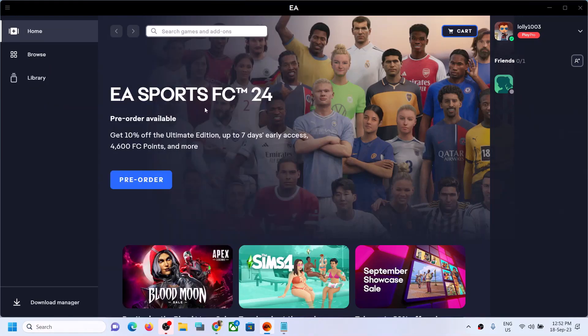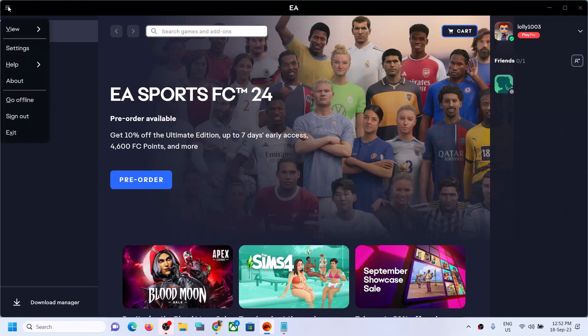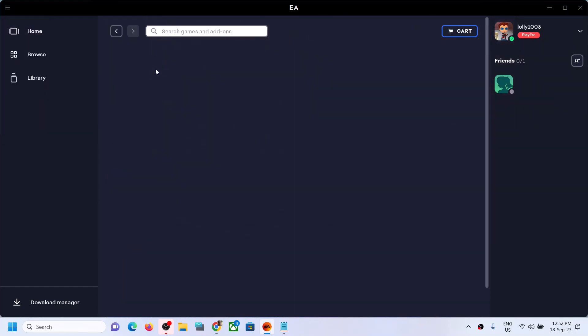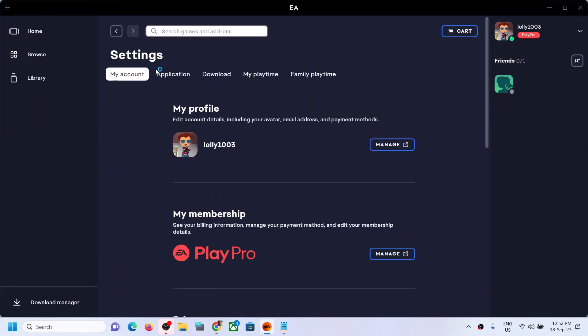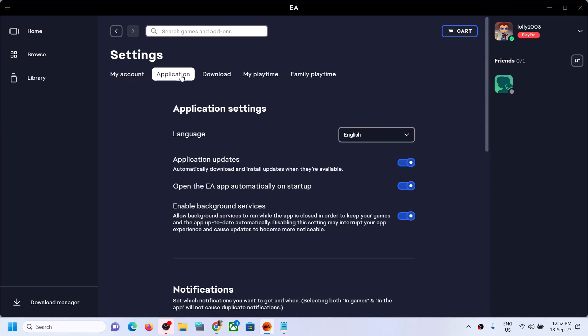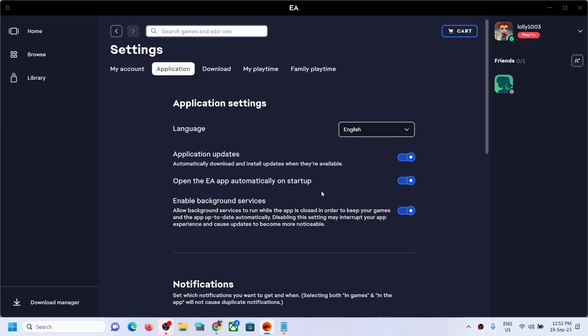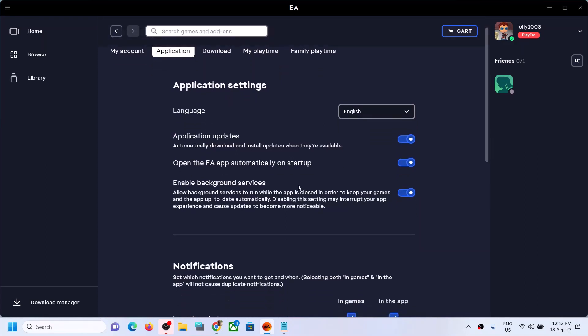To stop it, open EA app. Now once EA app is open, on the top left here you can see three horizontal lines. Click on it and then go to settings. Now go to application. Over here you can see the option which says 'open the EA app automatically on startup.' So if this is on, turn this off.